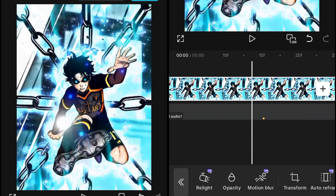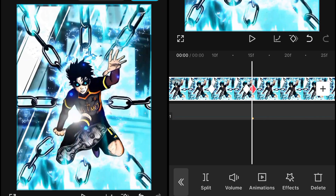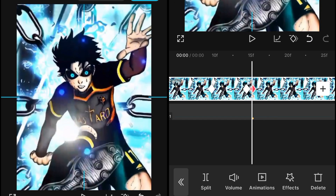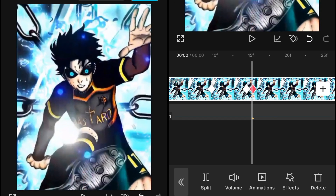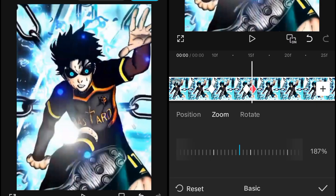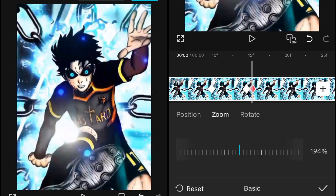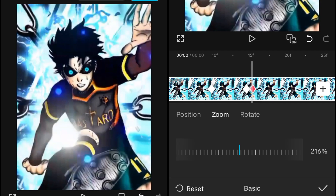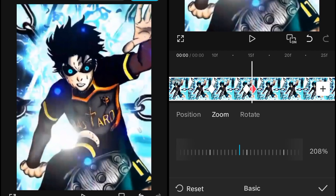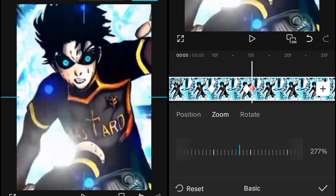Increase the scale or zoom in up to 185. Then you have to go into the ending keyframe and increase the scale of it up to 280. You can use your thumb or the zoom option or the scale option to increase the scale up to 280.